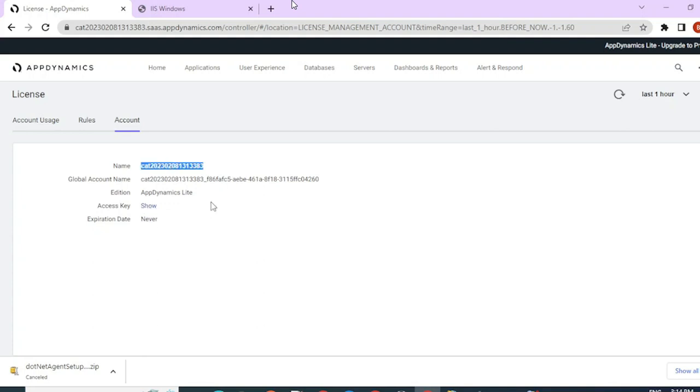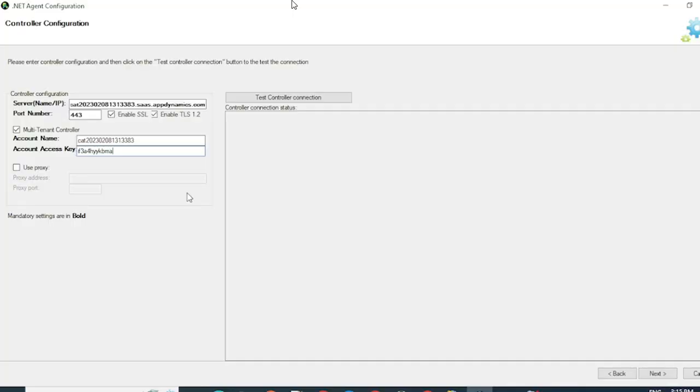You can see that this is my account name and access key can be seen from here. I'm going to copy this information and paste it in my agent configuration. Now we can test the connection between the agent and controller by clicking on Test Controller Connection. Connection between agent and controller is successful.